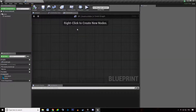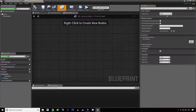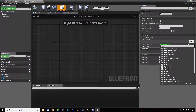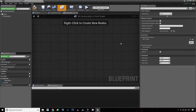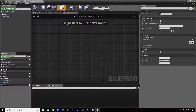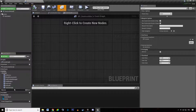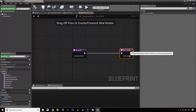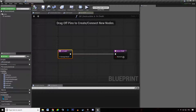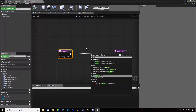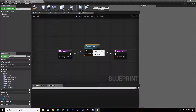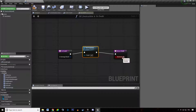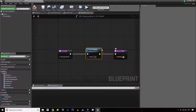All we have to do is go to class settings and add the BPI combat interface, which adds a bunch of functions. We want to say that when this destructible dies, we are going to destroy the actor and specify that we received the event.